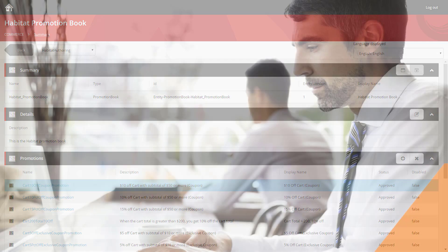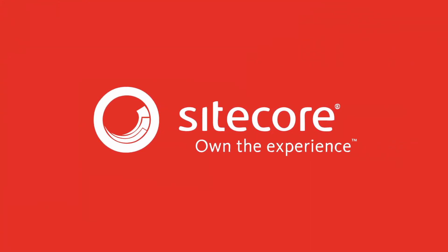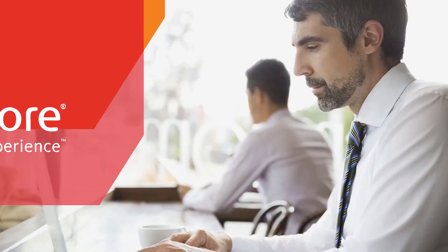Hopefully that's showing you how easy it is for you to create and approve promotions that are available on your Sitecore Experience Commerce site. Don't forget to come back and watch the rest of the series. Thanks.